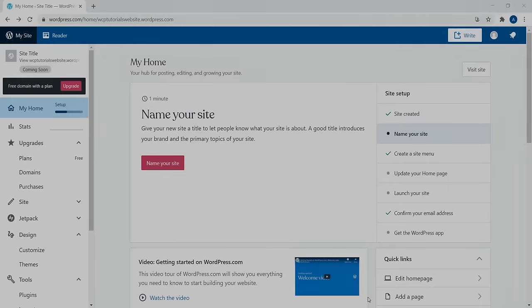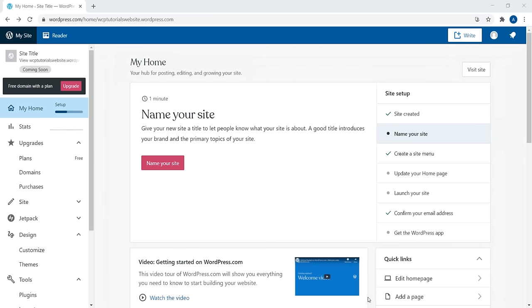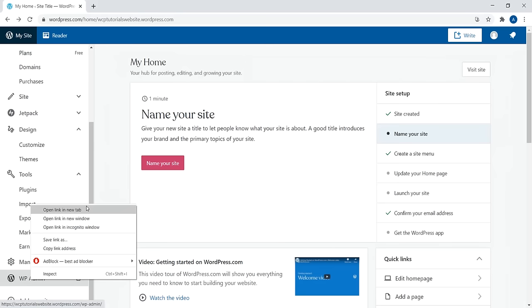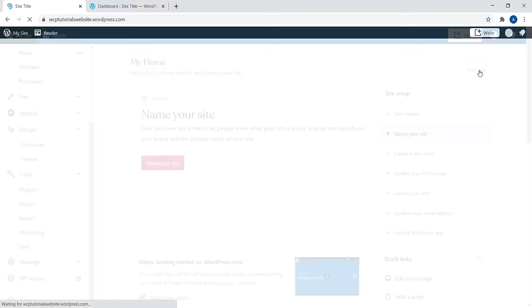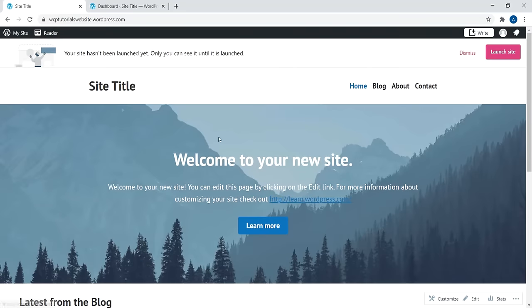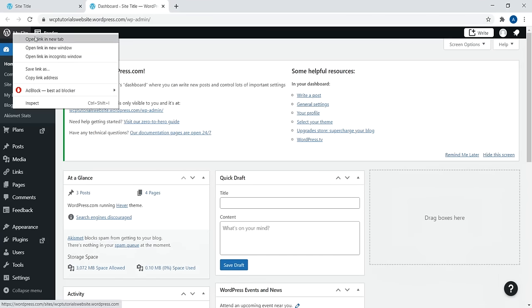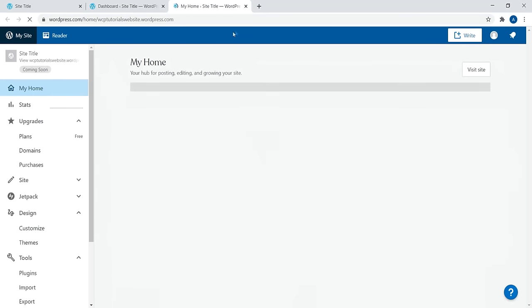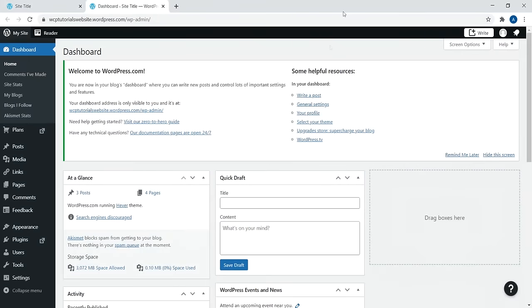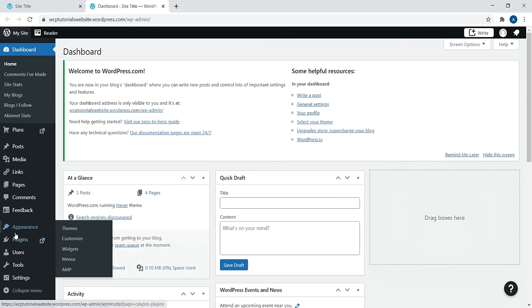Let's continue with customizing our website. I definitely recommend navigating to WP Admin — right-click and open in a new tab. Then click 'Visit Site' so you have your site open in one tab and your dashboard in another. This way you can hop between them and reload the page whenever you make a change to eyeball it. The first thing I want to do is change the theme. Let's go to Appearance and then Themes.